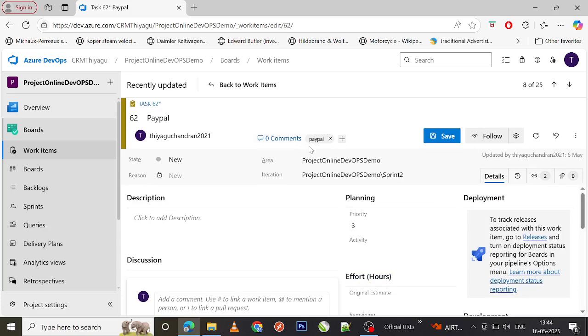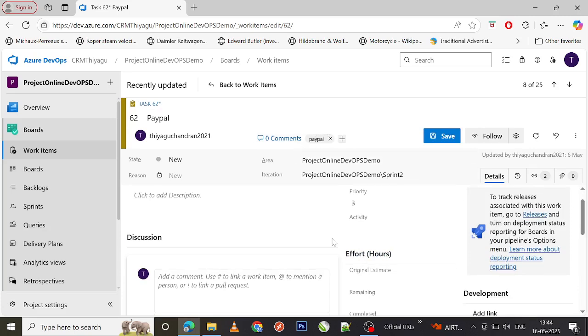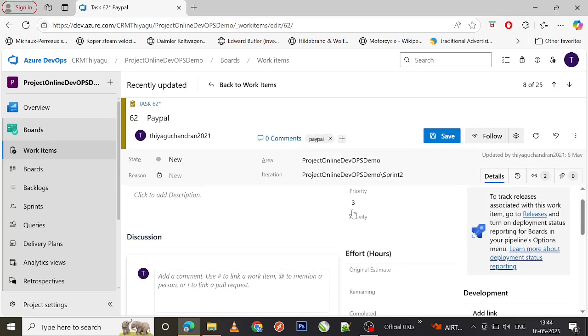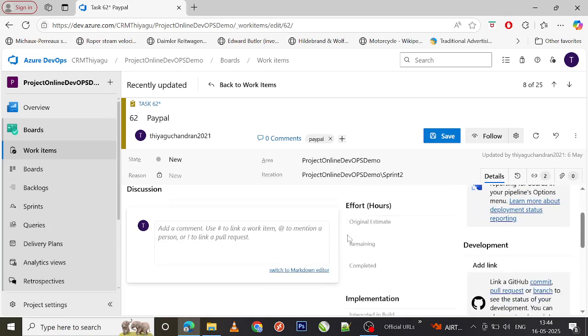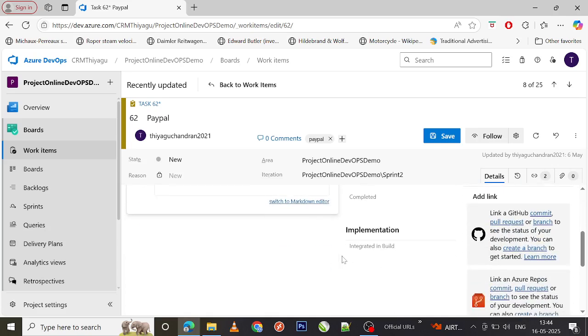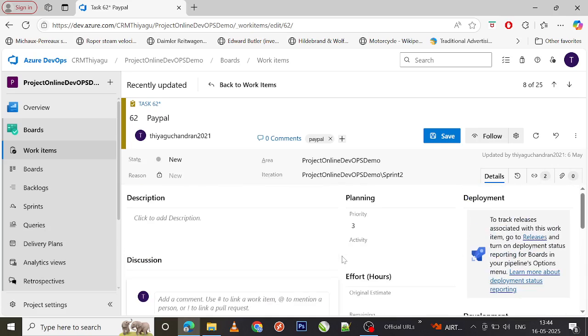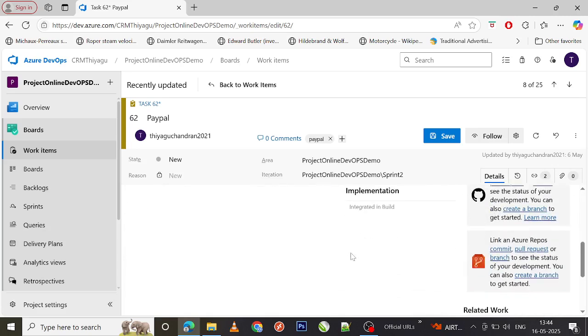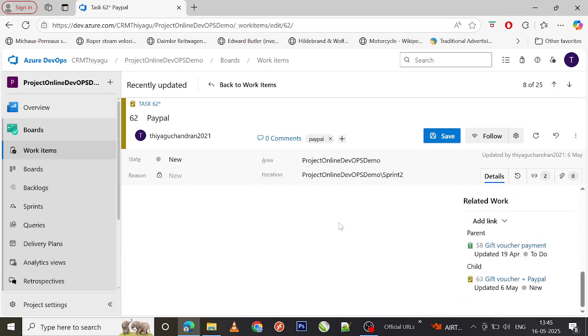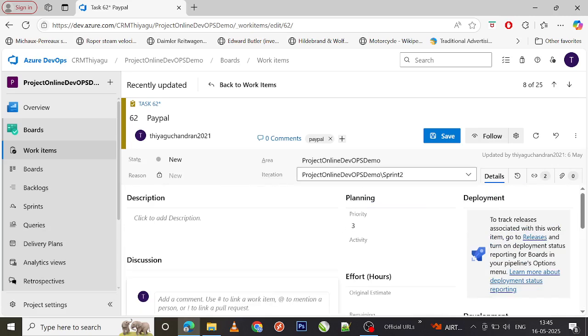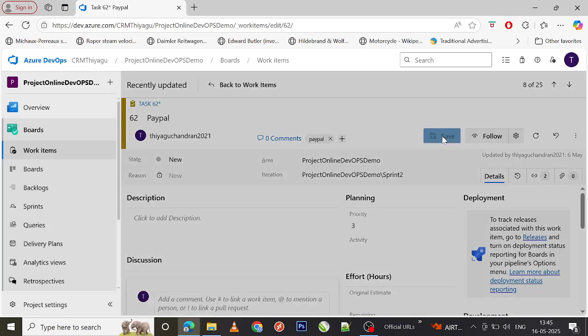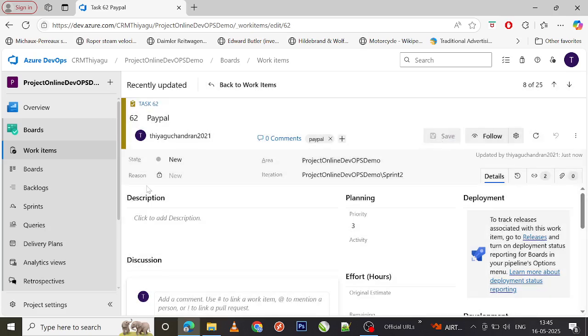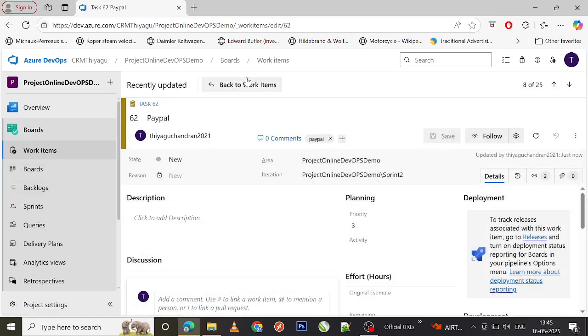As soon as I select this, you can see tag got added, priority got changed to three, and a few other information like title and all those steps also got saved here. If you want to double check, let's go and try to create a new task. Now you can see all the items got repopulated here.